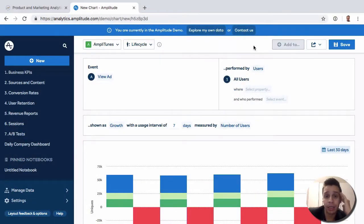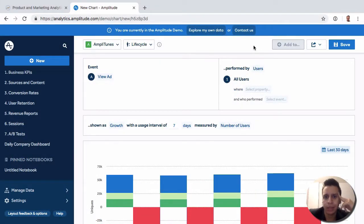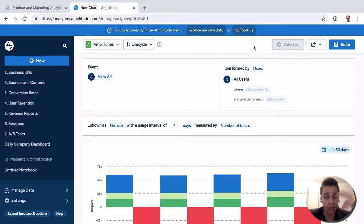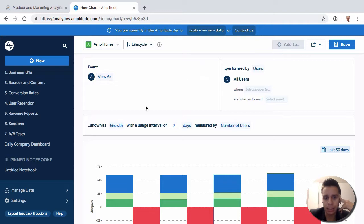Our next report that we can look at here is Lifecycle. Now Lifecycle contains a little bit of philosophy that Amplitude has come up with and they're standing by, and this is philosophy on how it organizes users.